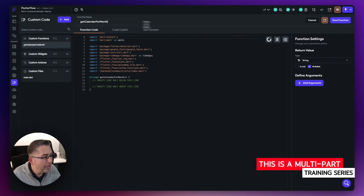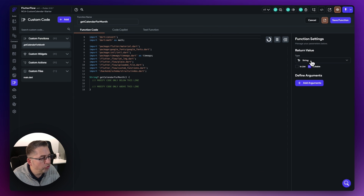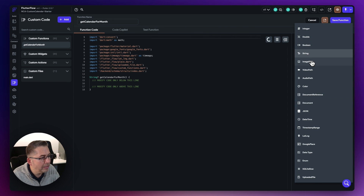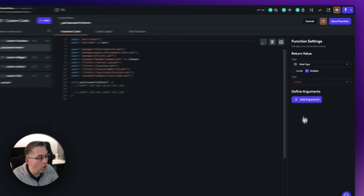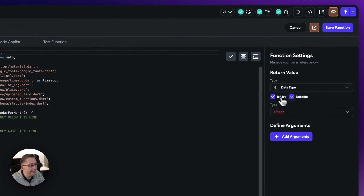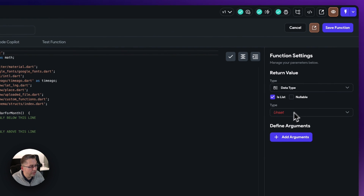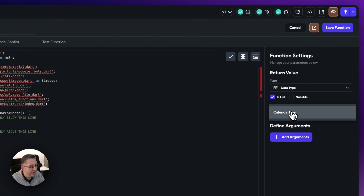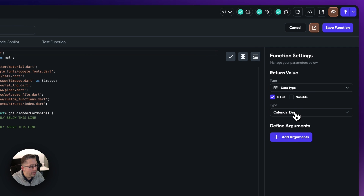On the right-hand side, we now need to set some return values. We need to return back the actual data type here. This is going to be a list of the calendar days that we actually created. So just say 'is list', choose the type and say 'calendar day' like that.